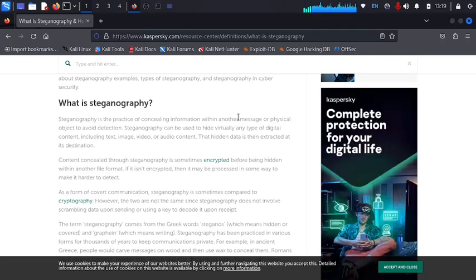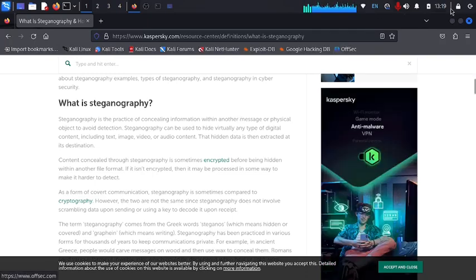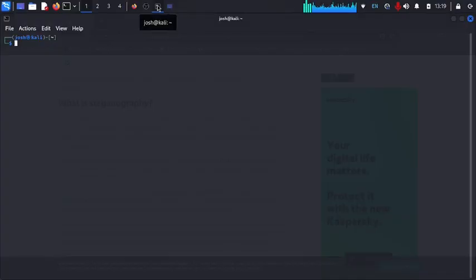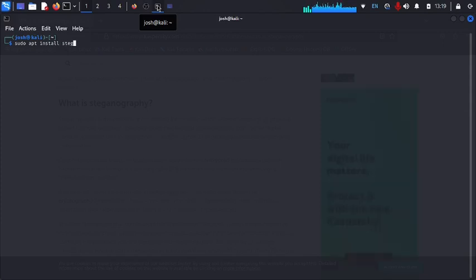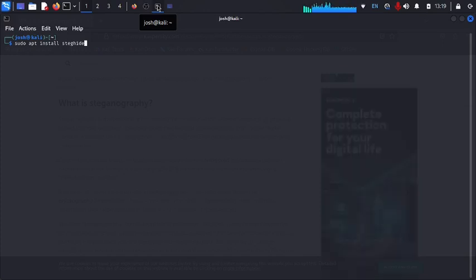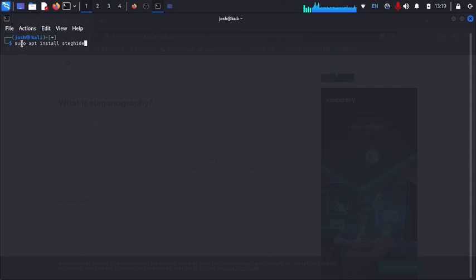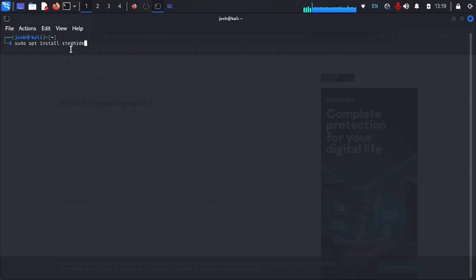In this video, I'm going to show you how you can hide data inside a picture. Open up your terminal. Inside your terminal you need to install a program called steghide, so run sudo apt install steghide. If you press enter after running this, steghide will install within your system. Note: the user I'm using isn't a root user, which is why I'm using sudo.